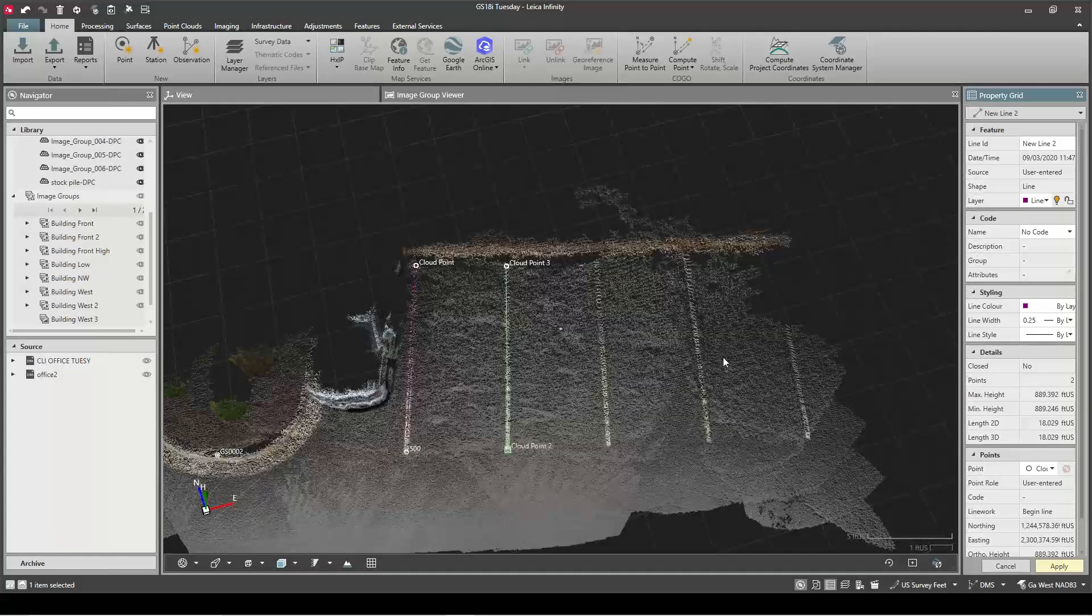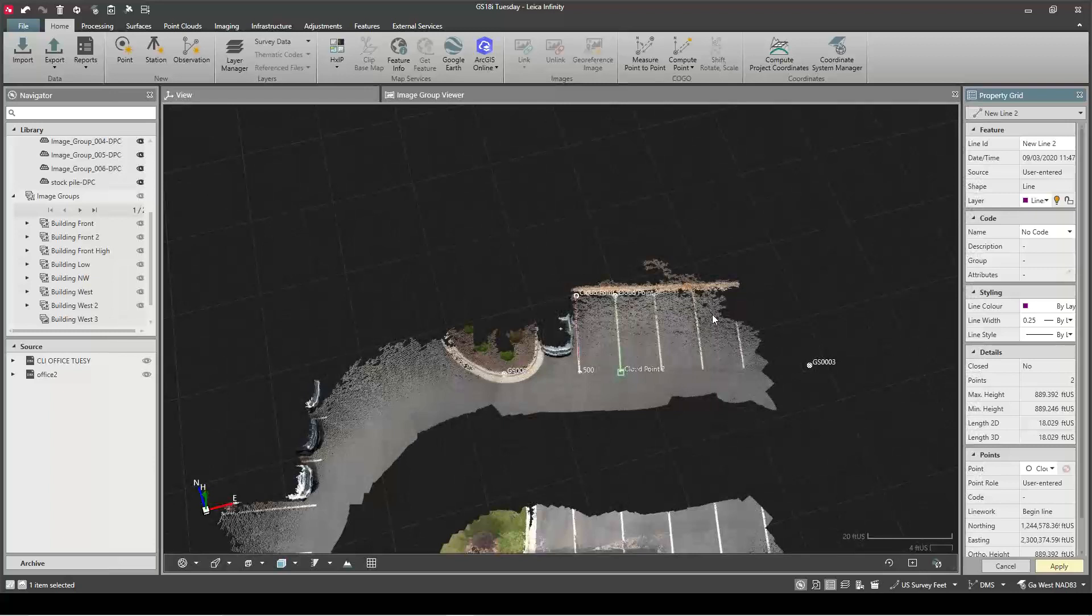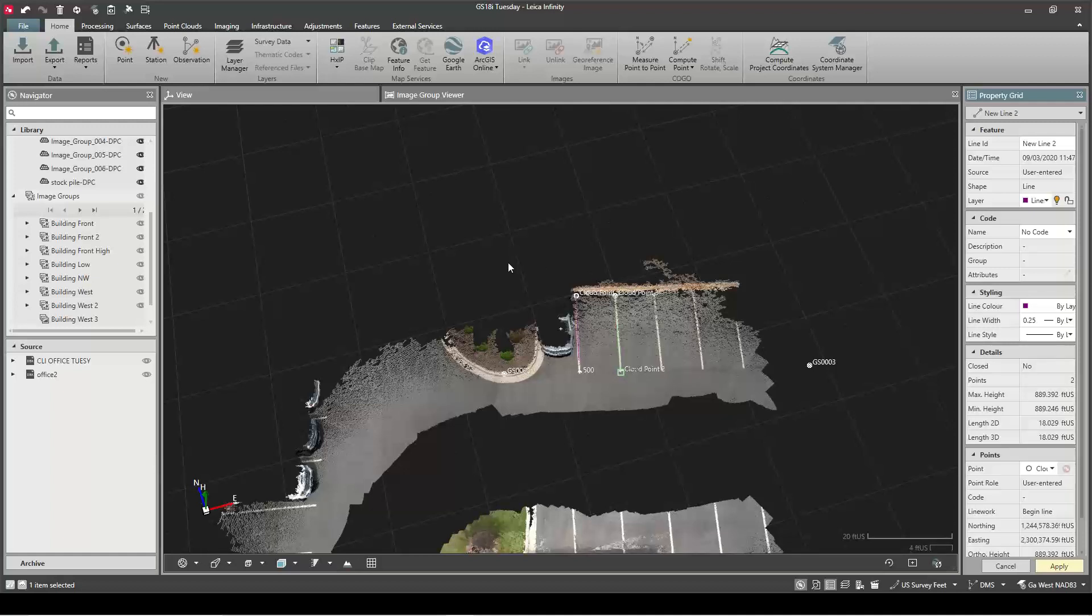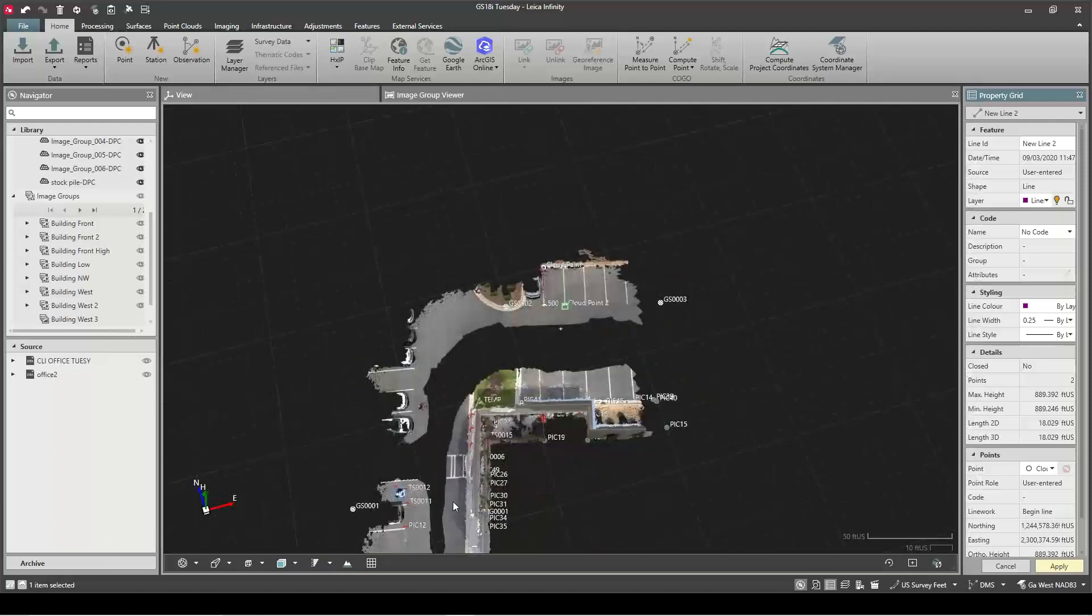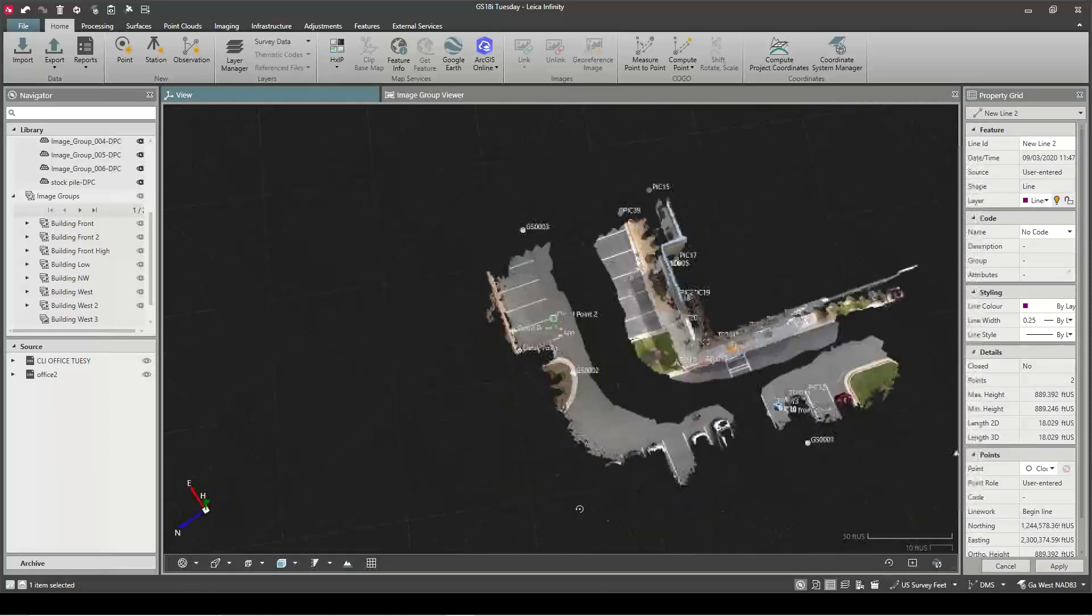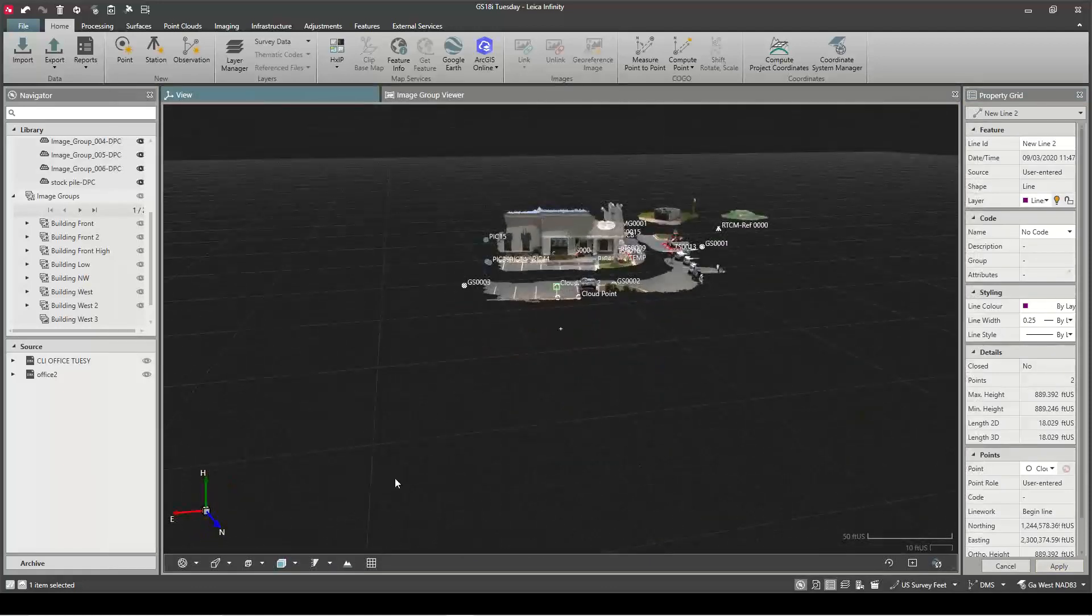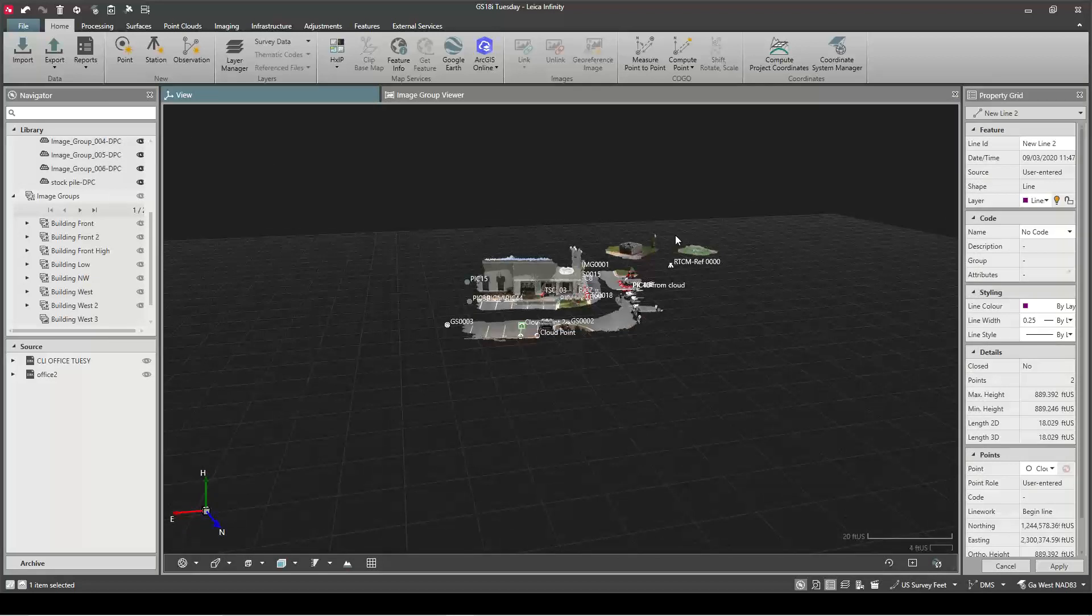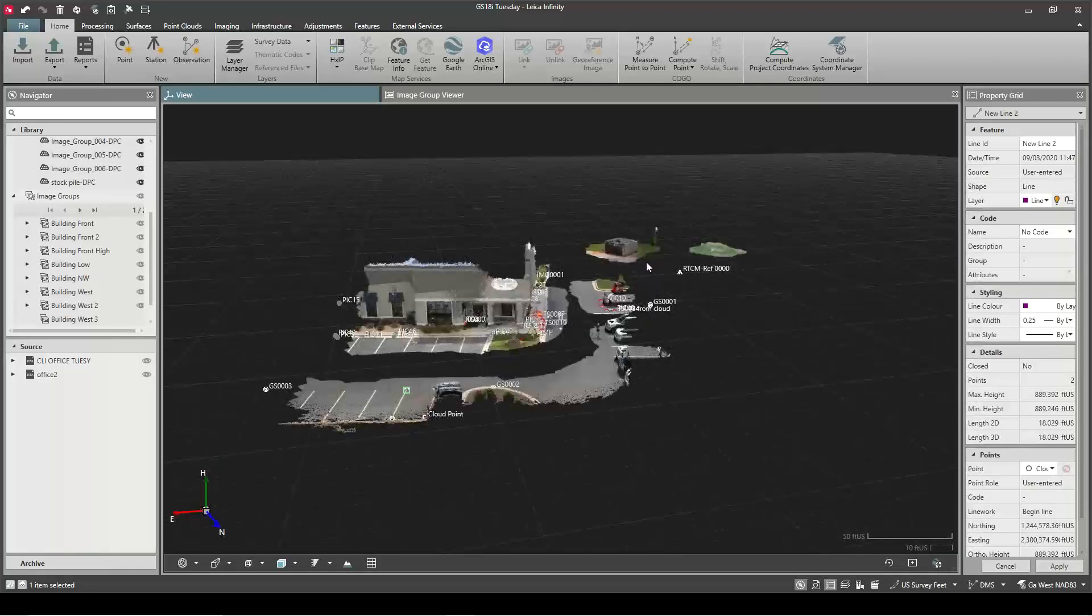So a ton of value here—you can go in and create surfaces, do volume calculations, export any file type you would need for any other software. A real powerful tool here, just wanted to show a quick overview, really impressed with this GS18i. If you have any questions please feel free to leave a comment and I really appreciate you taking time to watch.